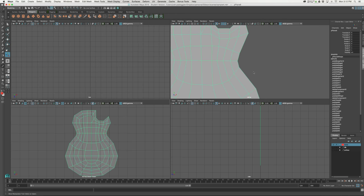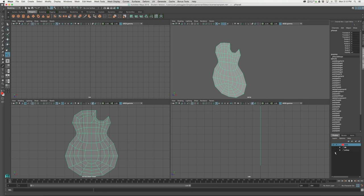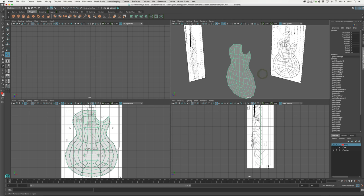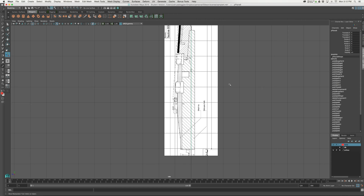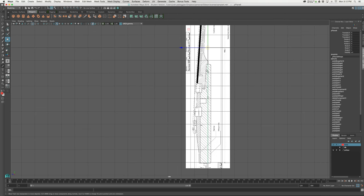I think I have it exactly the way I want it. Now what we're going to do is turn my orthos back on and arch the top of this guitar. Because these Gibson guitars are not just flat across the top — they have a little bit of a domed, convex surface. So from the side of this object I'll select it in object mode.